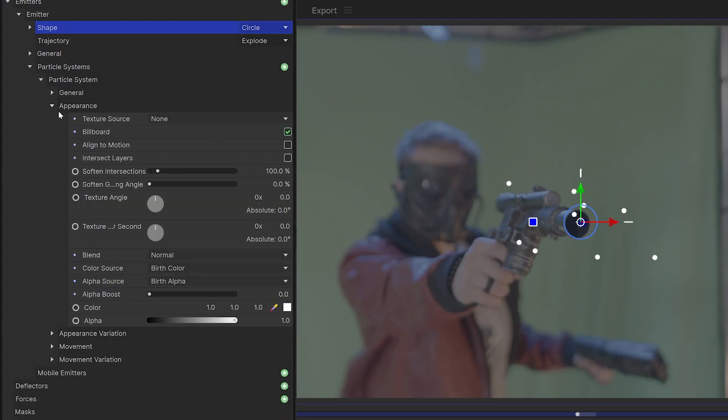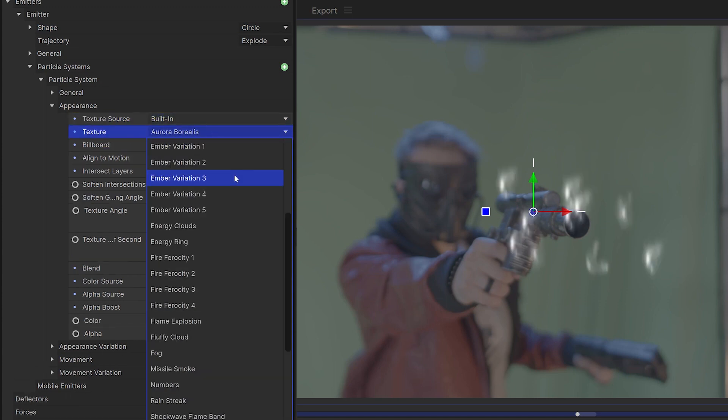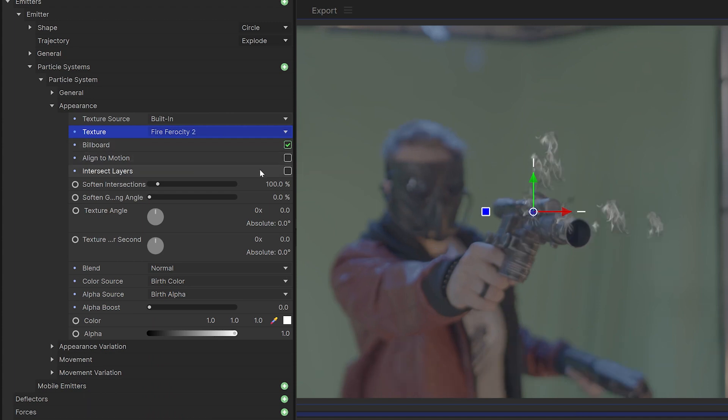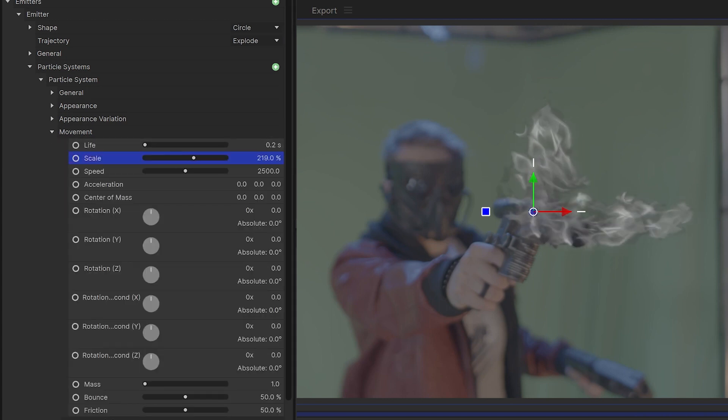In the appearance section, set the texture source to built-in and then choose one of the fire ferocity textures, or whichever fits your scene. Check mark align to motion so that they all point towards their target. Once you're happy with your texture, adjust the scale as needed.